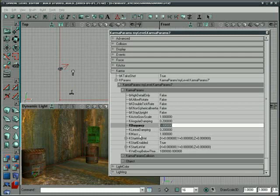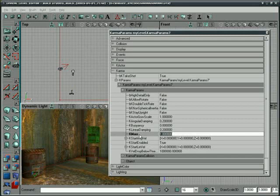Under that, we have K-Mass, which is also a multiplier. And this is not the accurate mass of our object. The mass is actually calculated from the volume of the object, but this is going to multiply it, make it heavier or lighter, make the mass more or less.